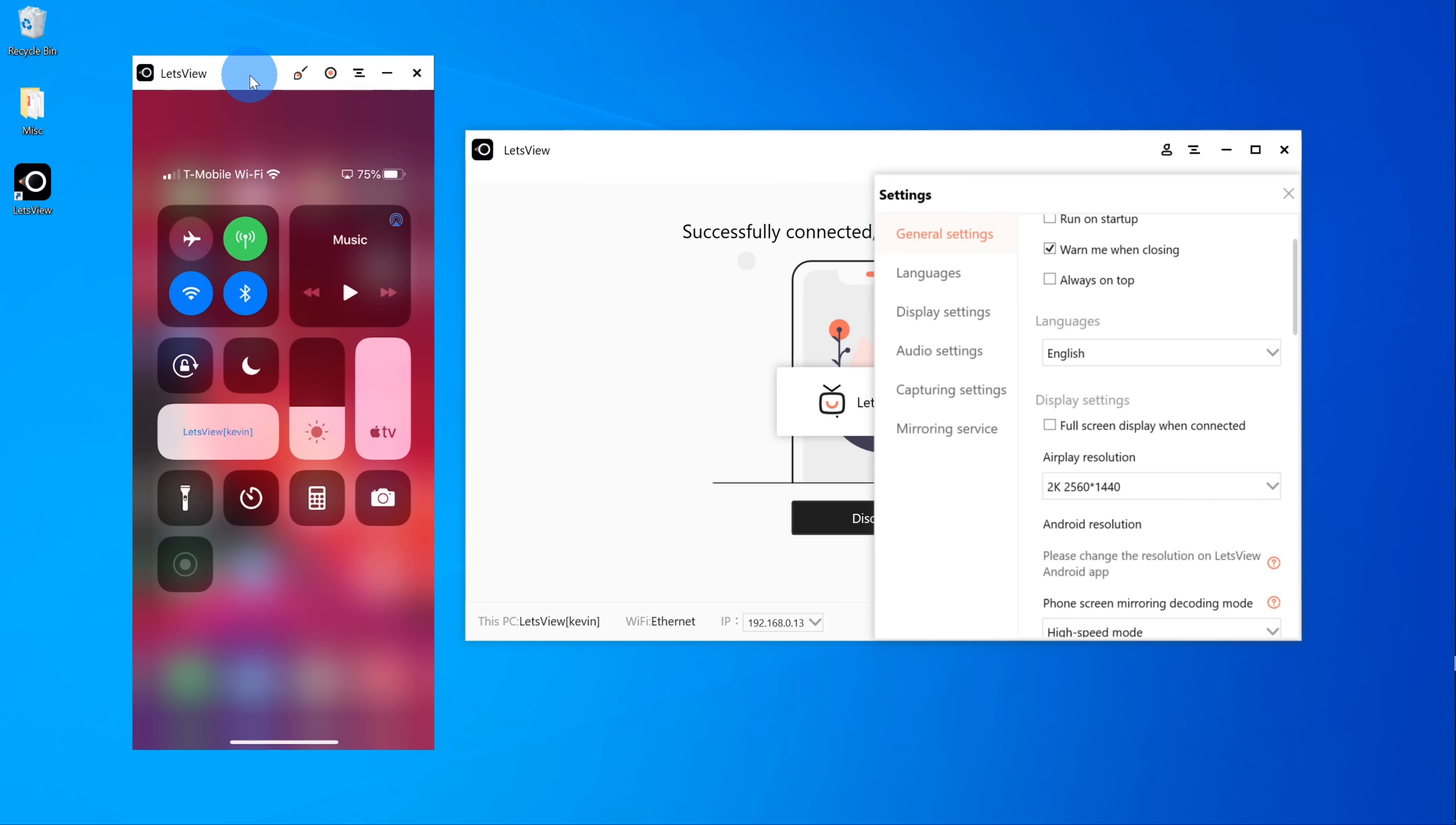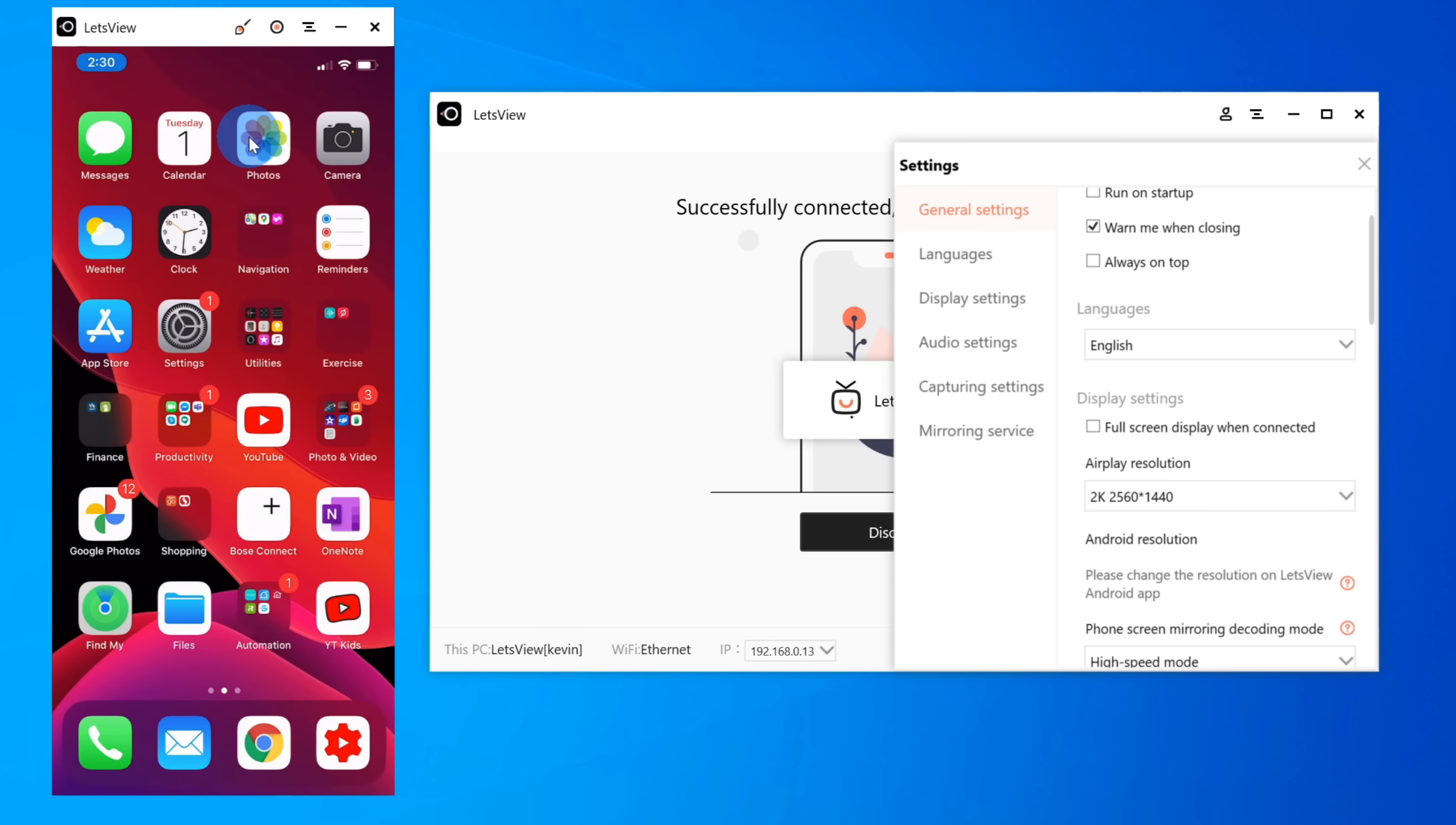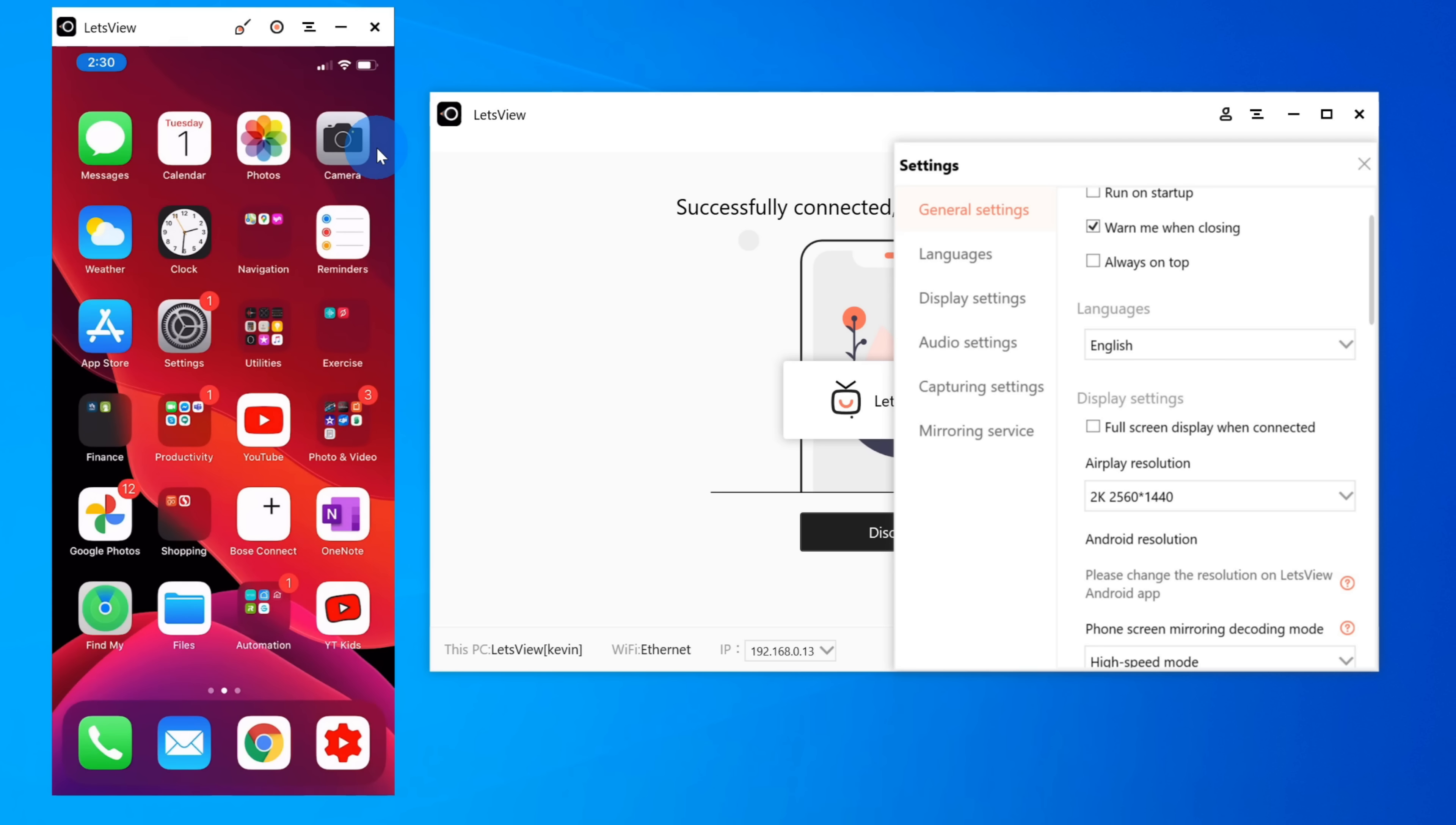I'm going to adjust it to the highest resolution and now it's going to reconnect the phone to the PC. Now I've reconnected my phone to my PC and look how sharp and crisp that looks. It's a full fidelity image from my phone now appearing on my desktop.